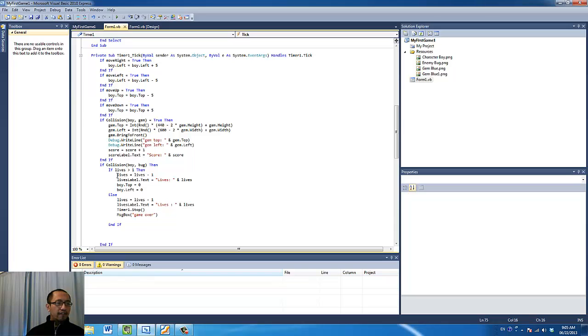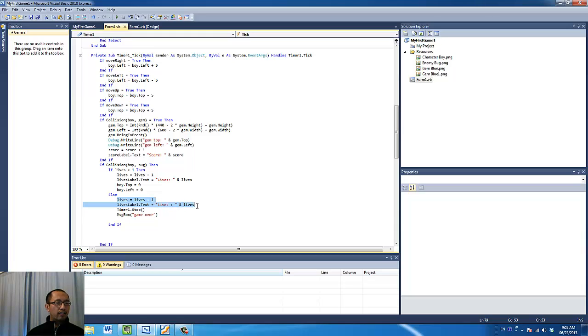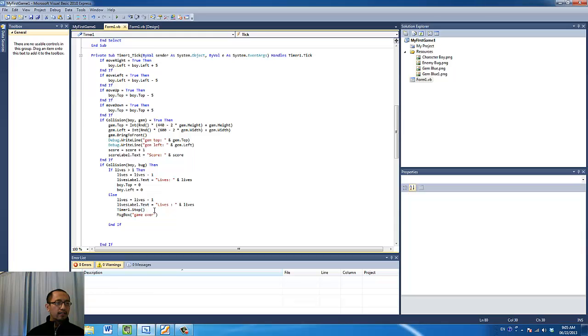If the number of lives is one, we're going to subtract one from the number of lives so it becomes zero, update the label to show lives is zero, and we're going to stop the timer and display a message box saying game over.